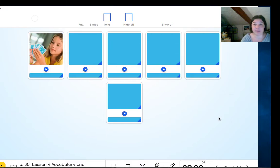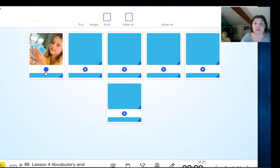What is she doing? Play cards. Play cards.